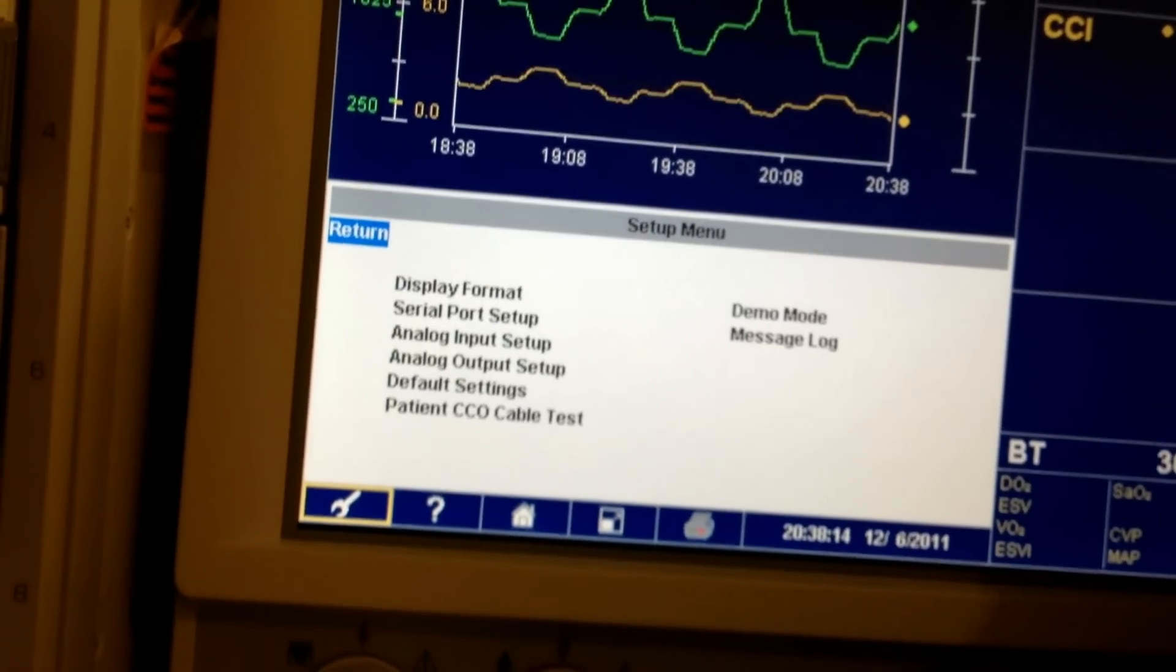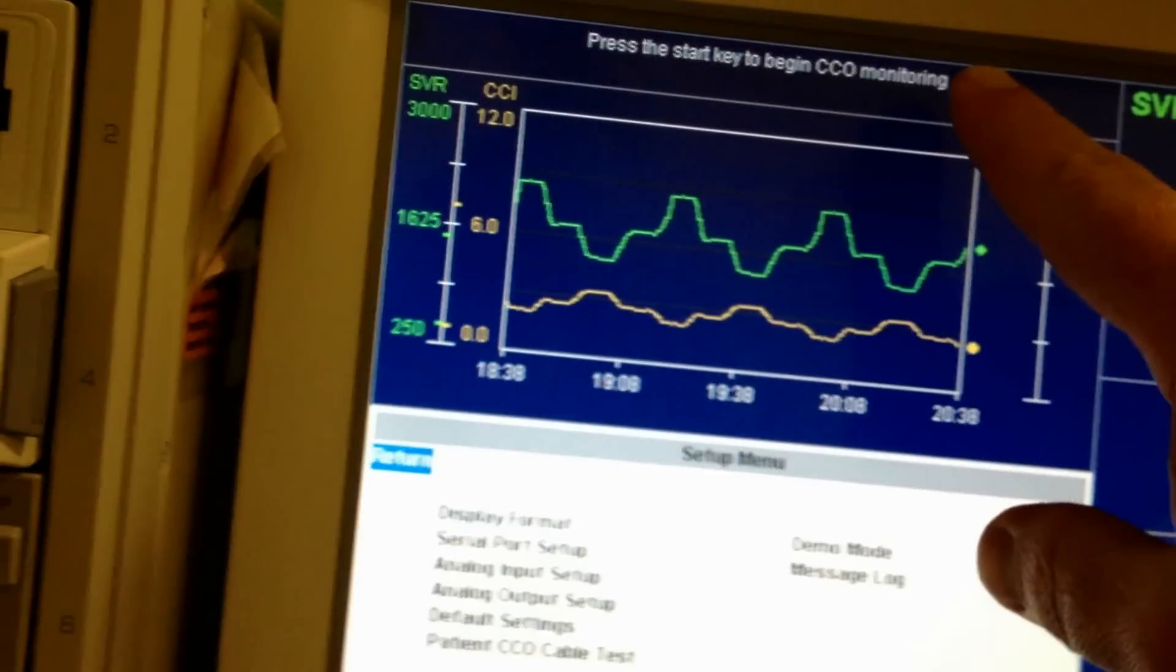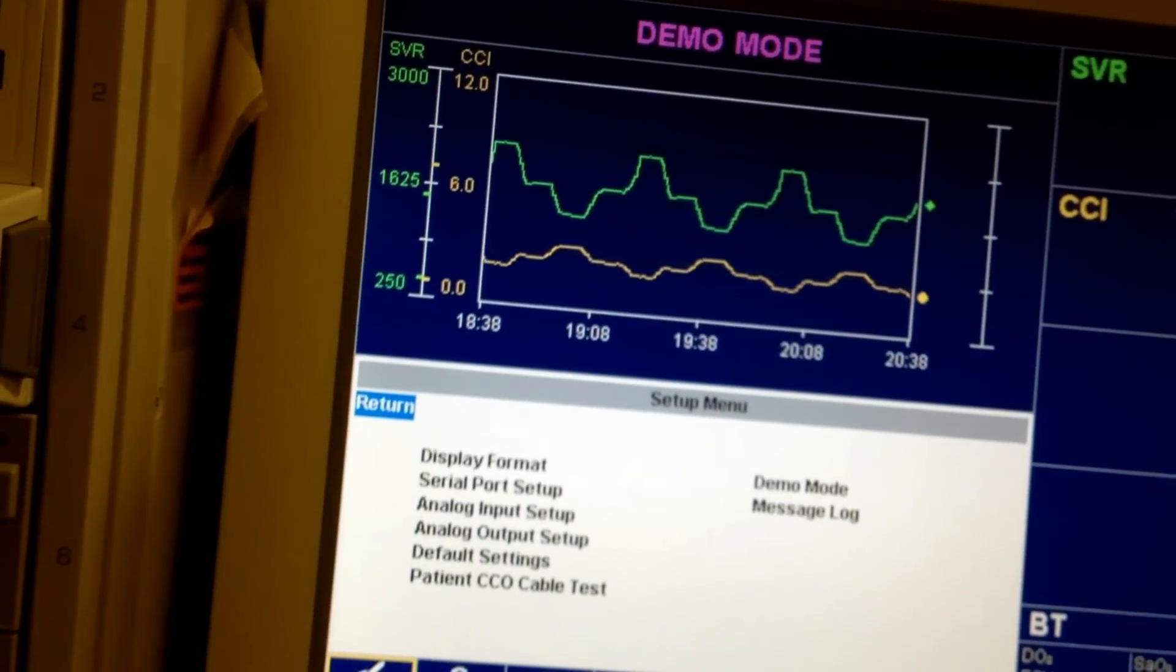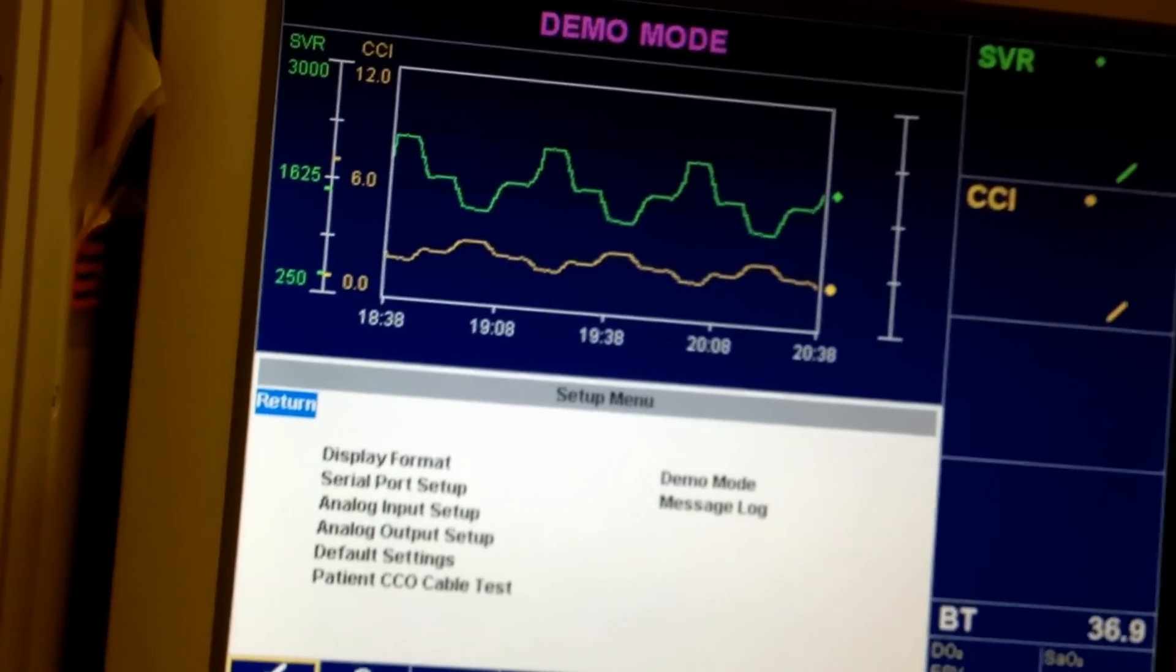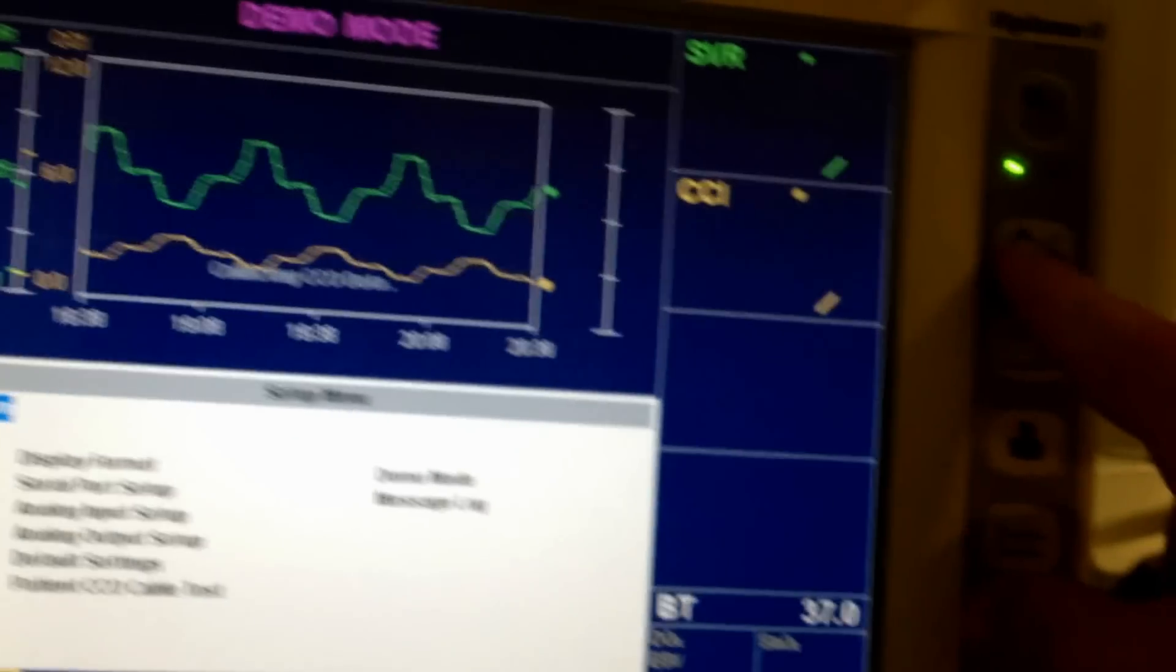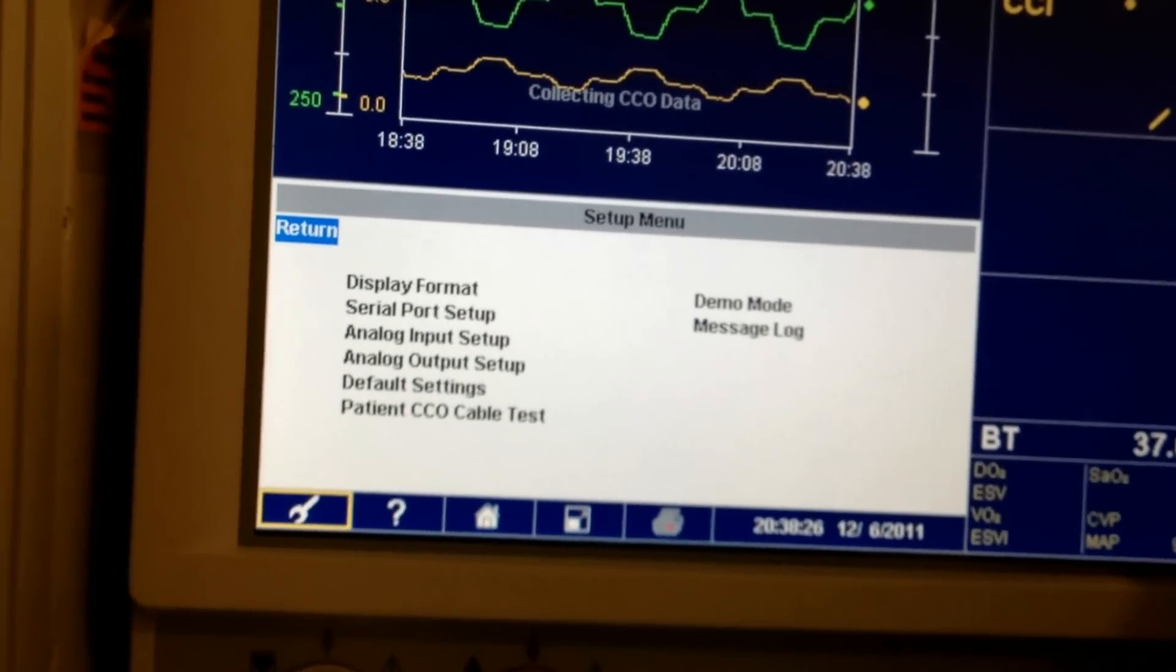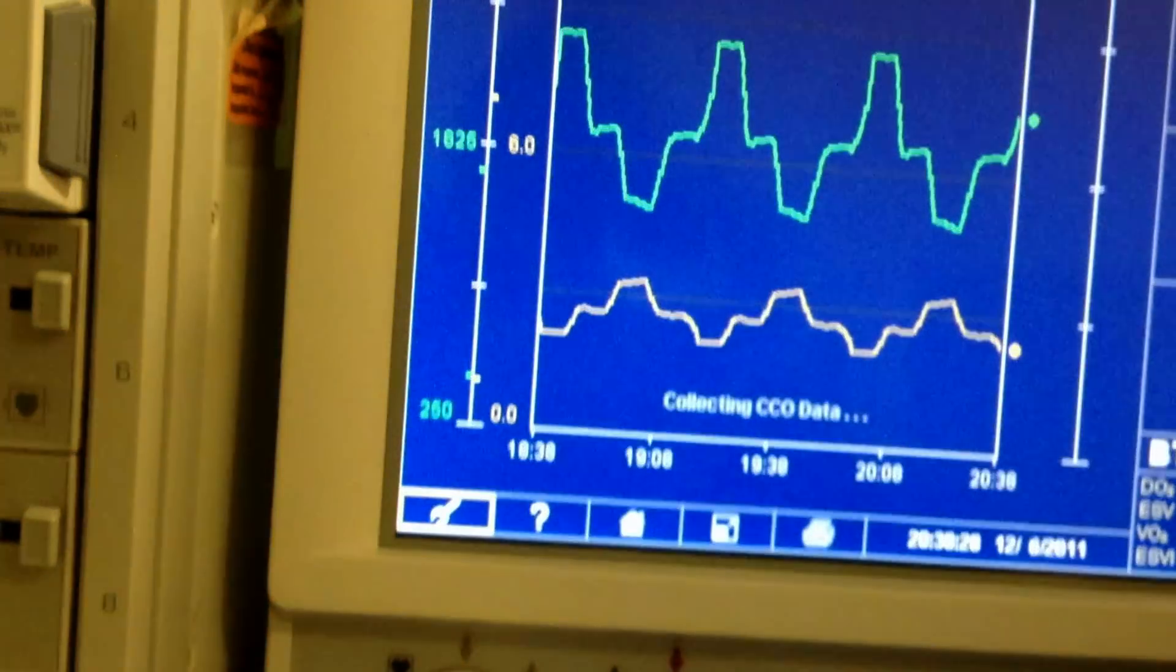And now, as you see up here, now we hit this button and start it. We click Return.